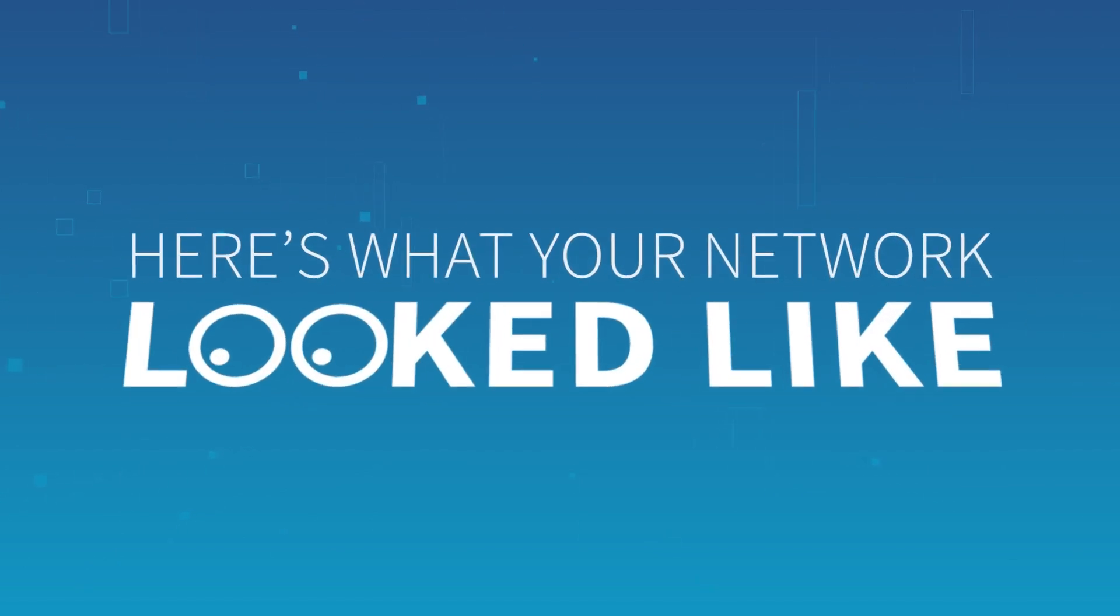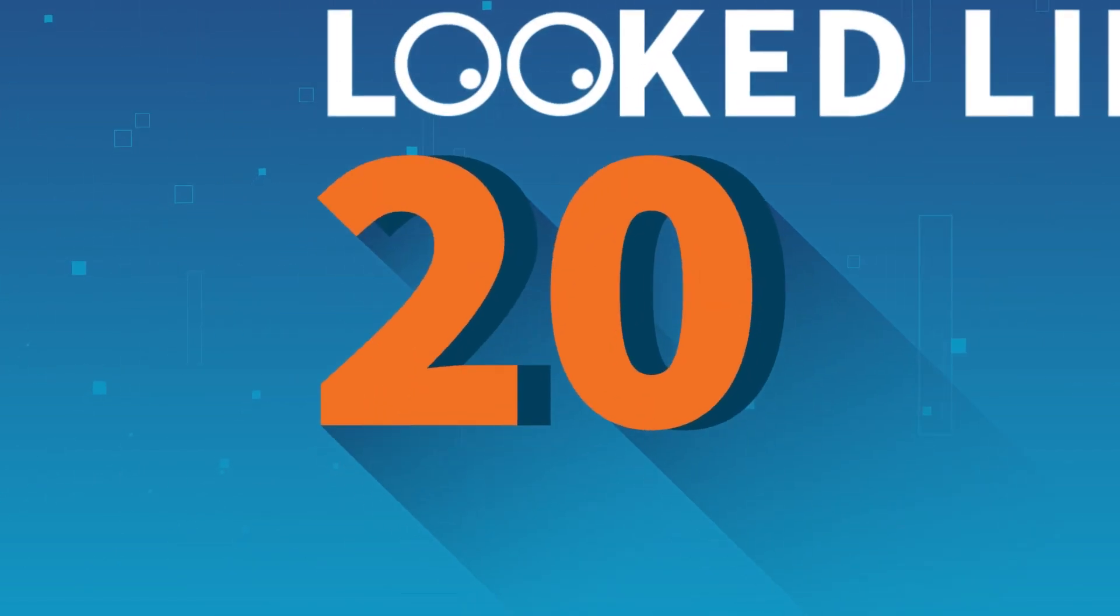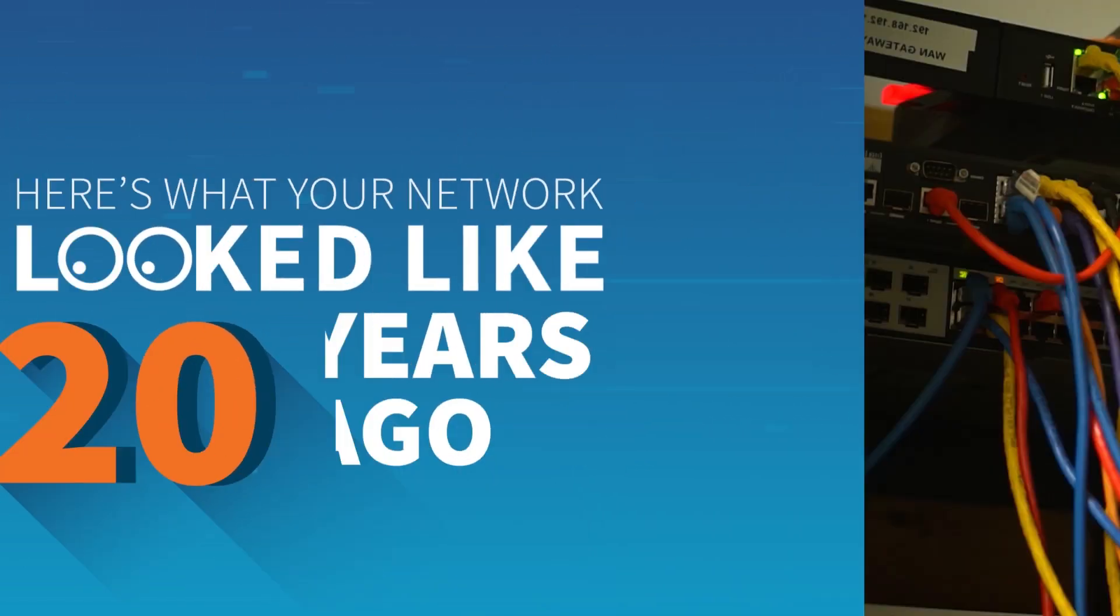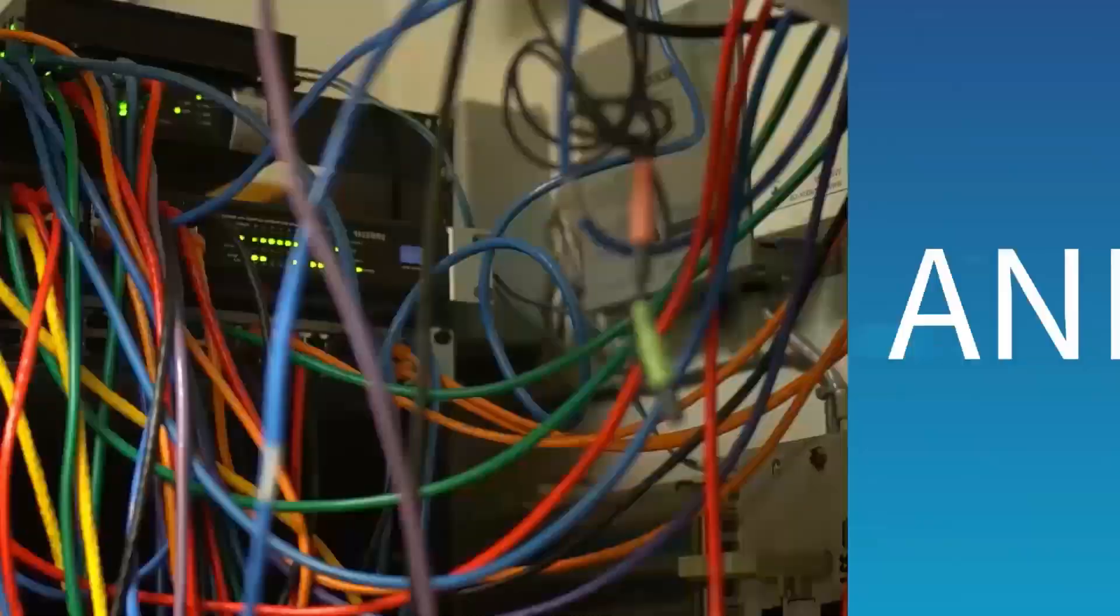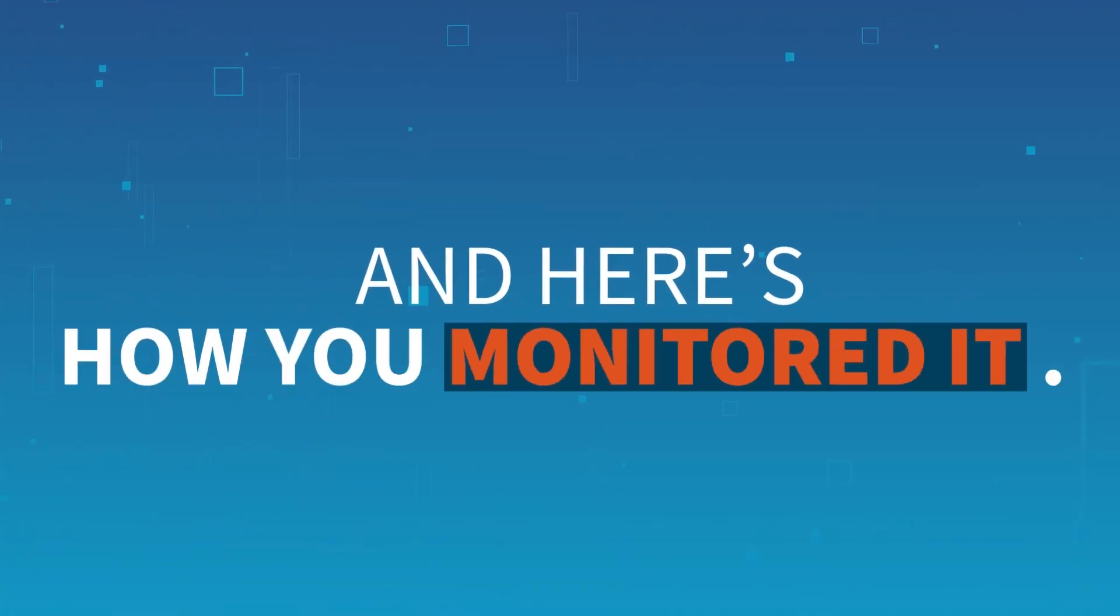Here's what your network looked like 20 years ago. And here's how you monitored it.